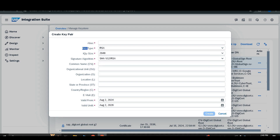After key type, there is key size, which you specify in bit format. Then the signature algorithm — the hash algorithm you want to use. After that, you fill in common name, organizational unit, organization, location, state or province, country or region, email, valid from, and valid until. Fill these in as per your requirements to create your key pair.